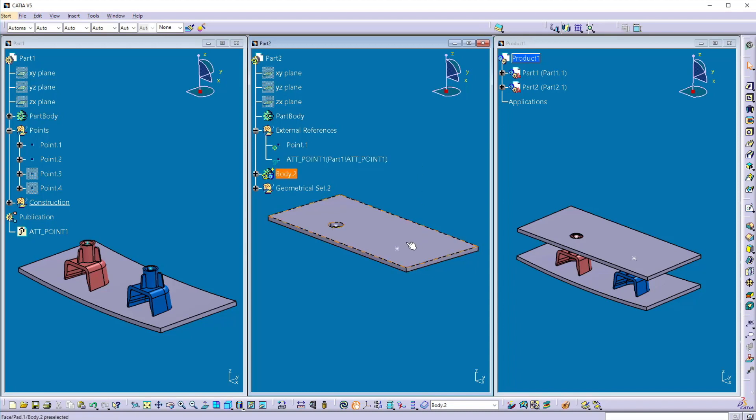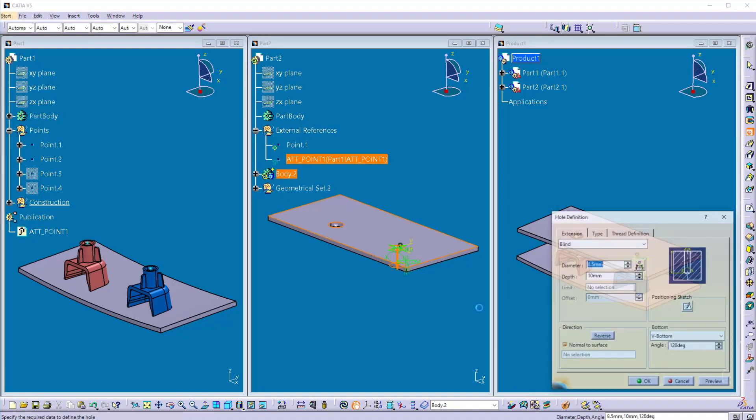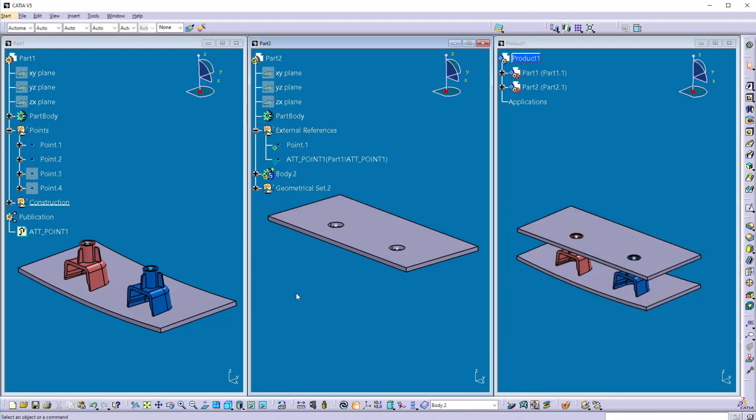Now again, this part I'll select this point, select the hole, select the face and create a hole at that location.